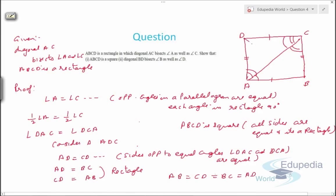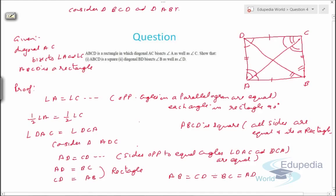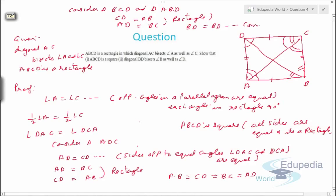We need to prove that diagonal BD bisects this angle and this angle. Consider triangle BCD and triangle ABD. CD equals AB and AD equals BC because it's a rectangle. And BD equals BD — it's a common side. So triangle BCD is congruent to triangle ABD by SSS.